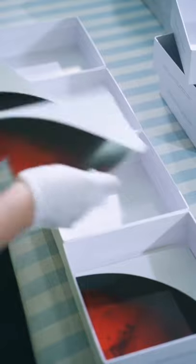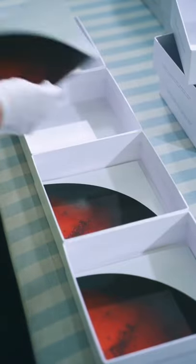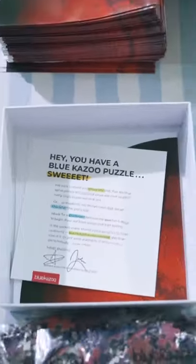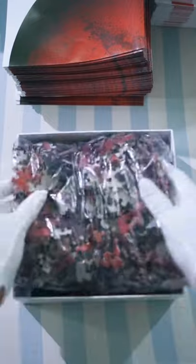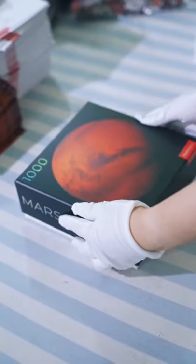The reference poster is placed at the bottom of the box. Along with a special note just for you from Josh and me. The bag of puzzle pieces fits perfectly in the box and the lid slides on.